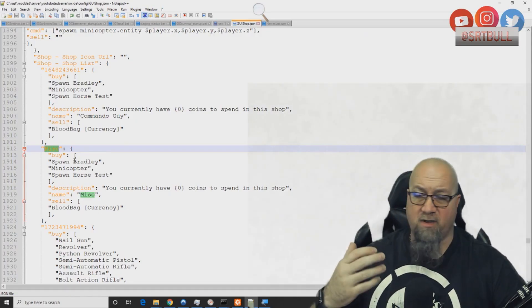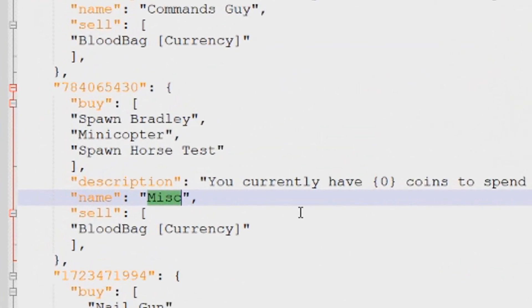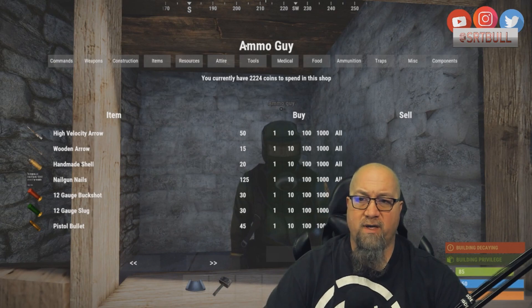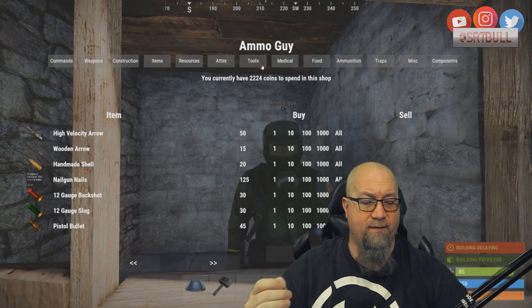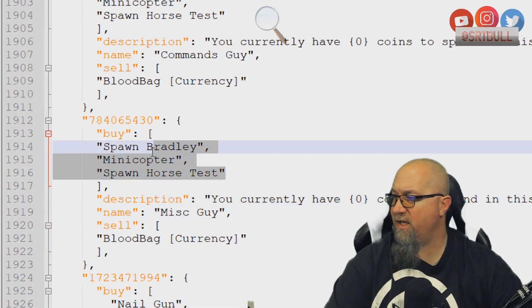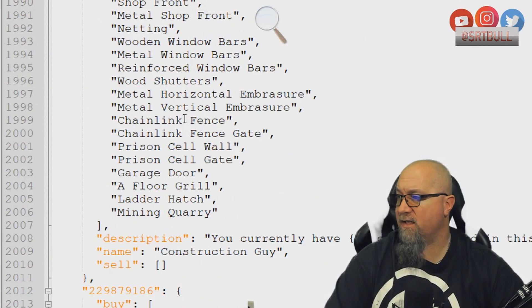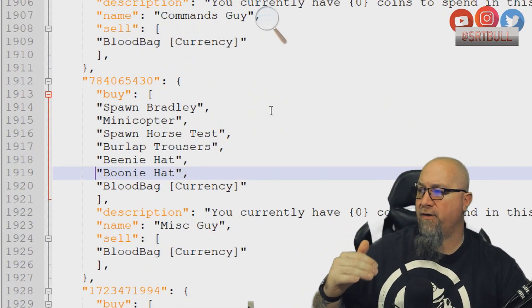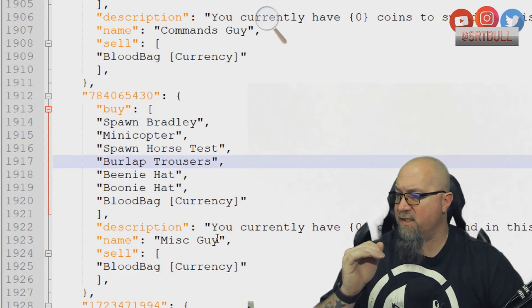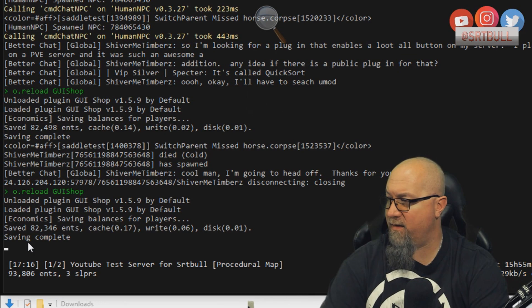In this shop are available-to-buy items like spawn the Bradley — just random commands I put in as examples. We put that NPC ID number right there. If you want to change how the name appears on screen — for example, where it says 'ammo guy' at the top above categories — we can control that with the second miscellaneous field here. So let's change this to 'miscellaneous guy.' I'll grab a couple of items from a different shop NPC and add them in as well. Now we have a couple of extra items and our NPC ID in there. Let's save that document, go to the server console, and reload GUI shop.